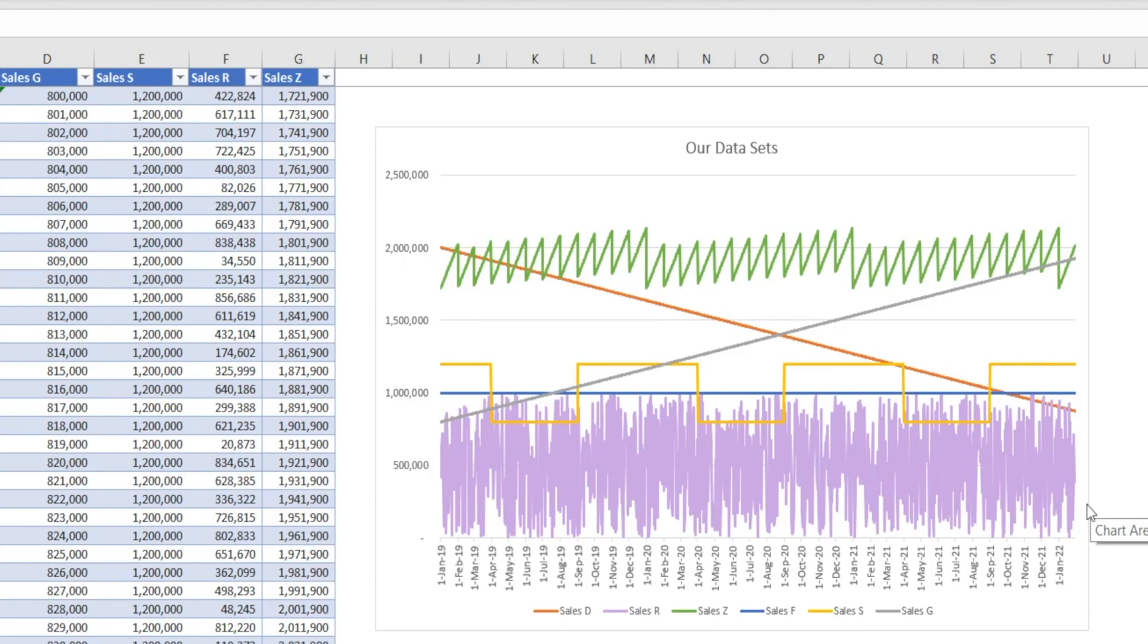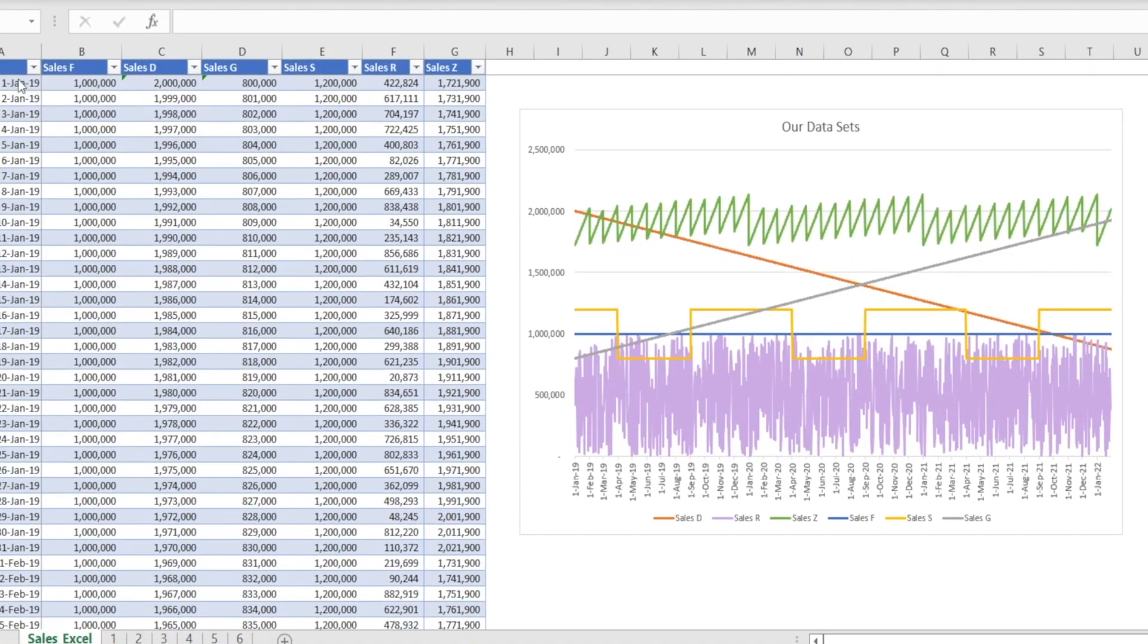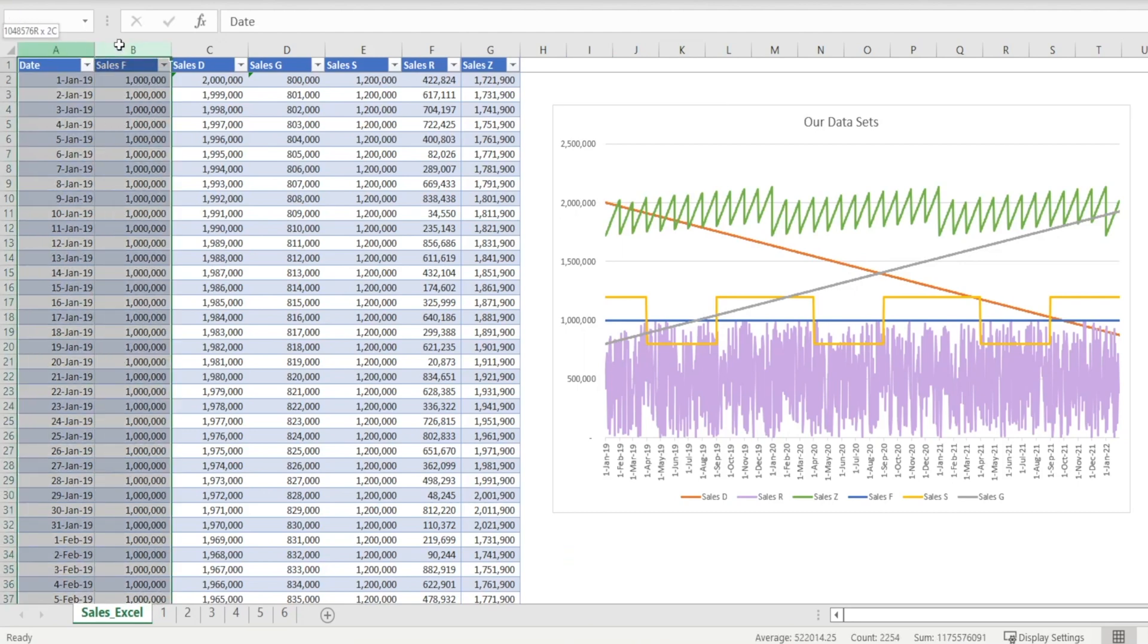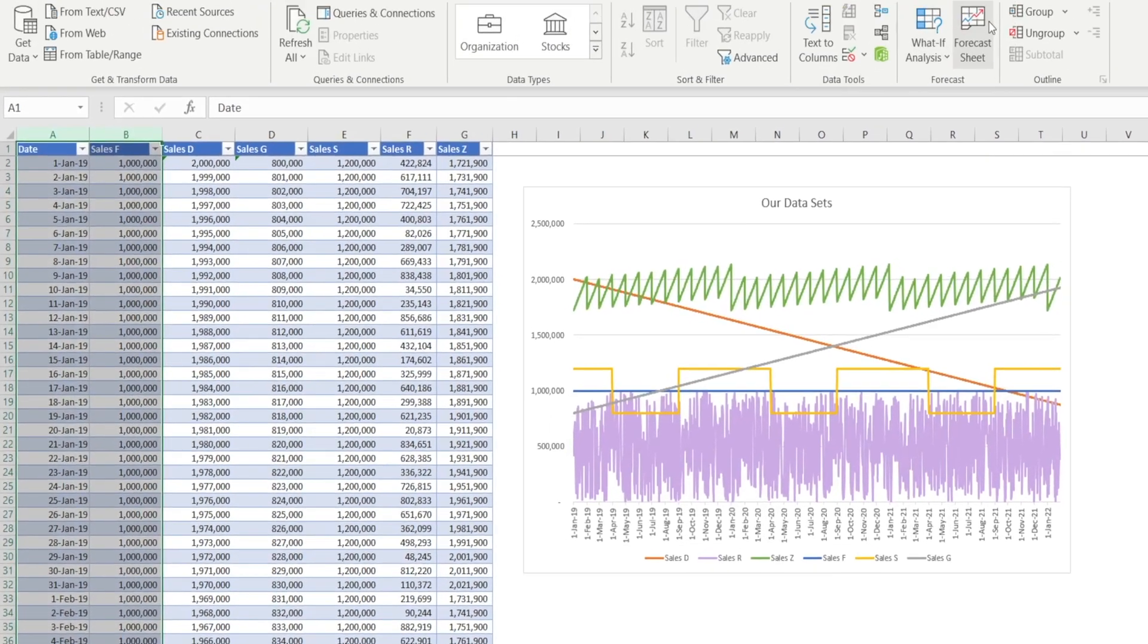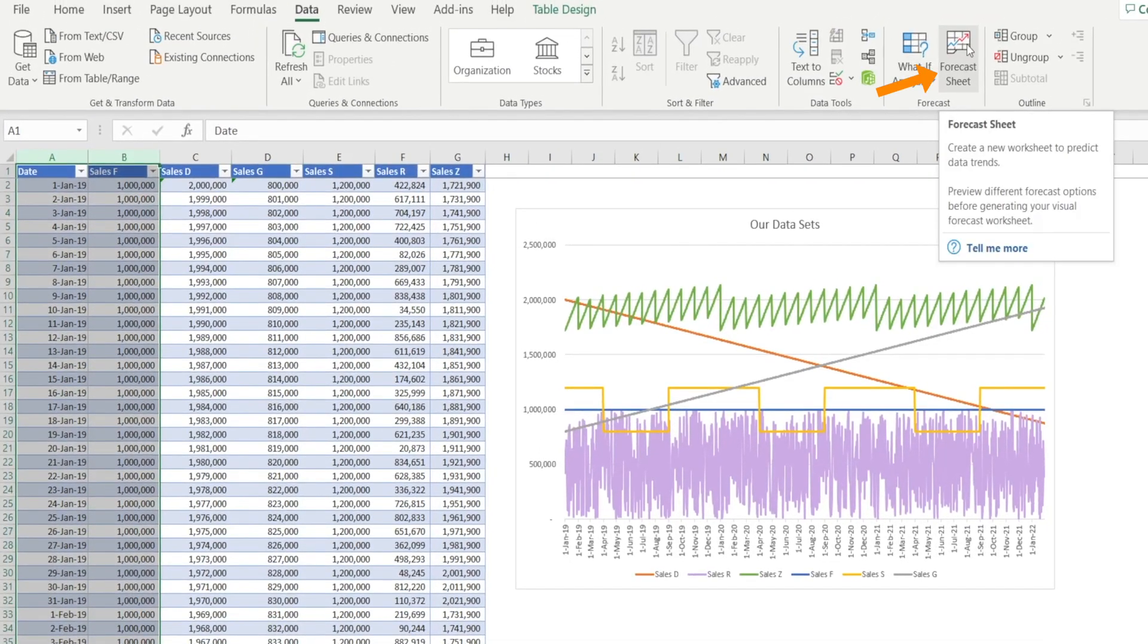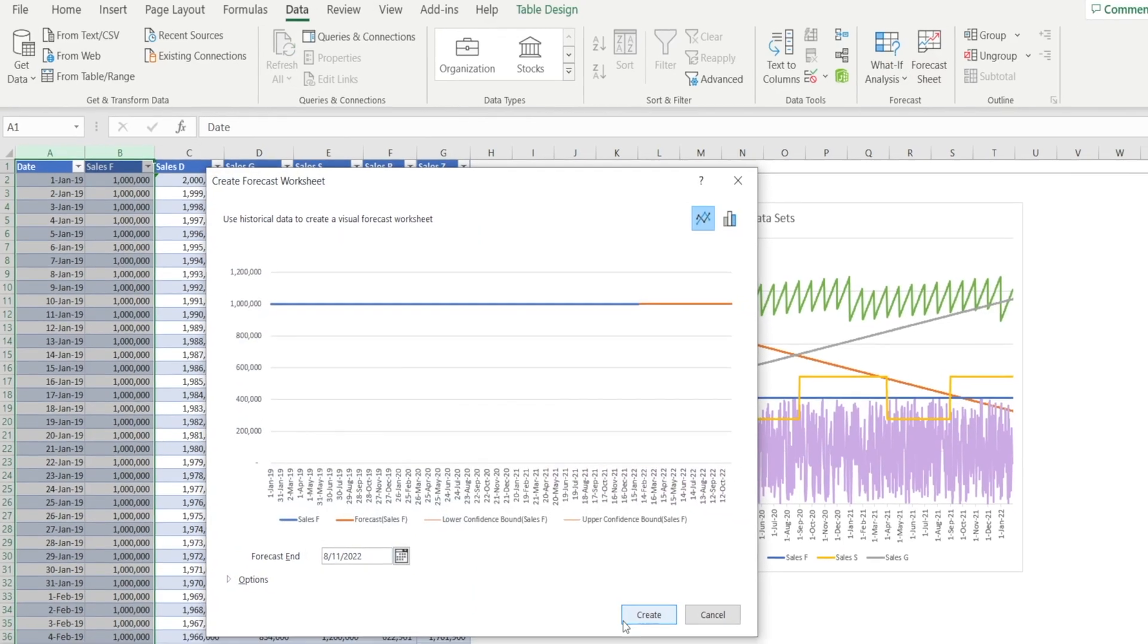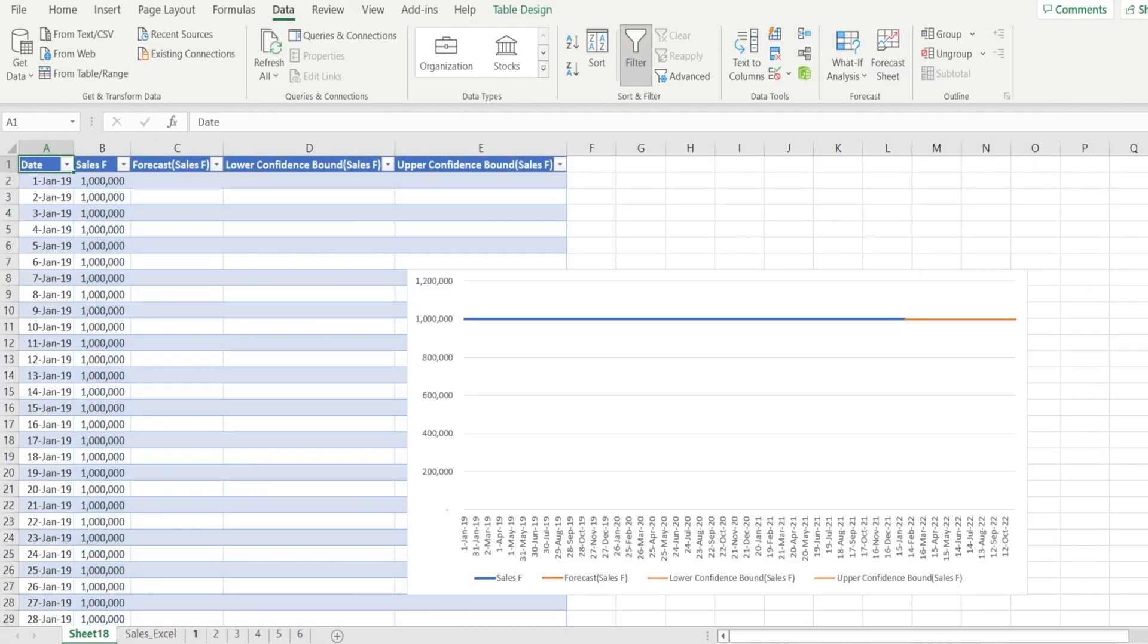Let's get started with our first one. I'm going to highlight column A and column B and click forecast sheets. As simple as that. And voila, our first one is done.